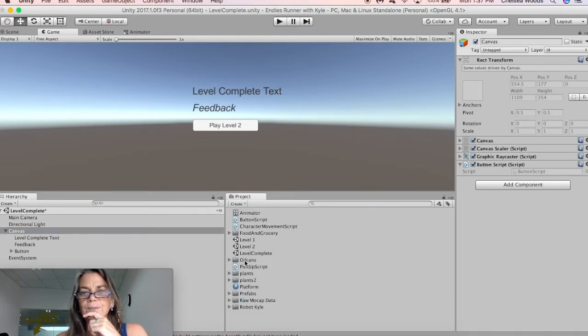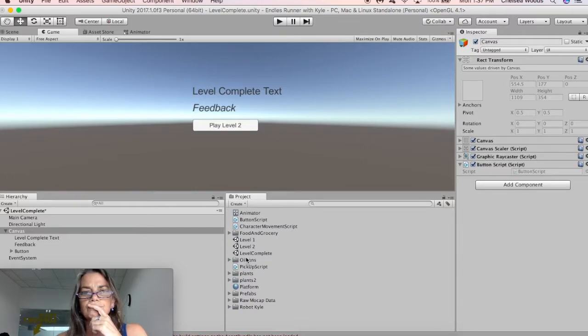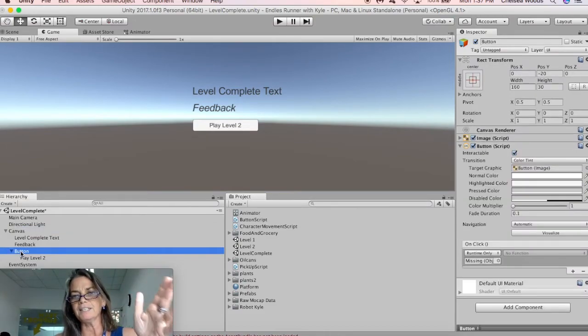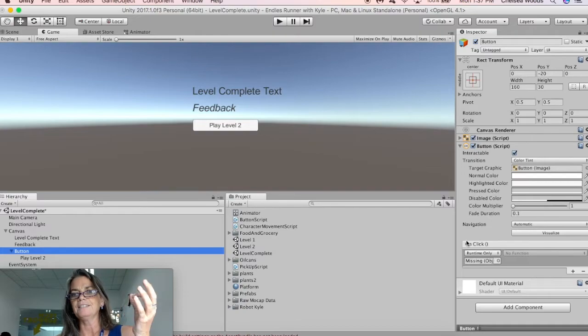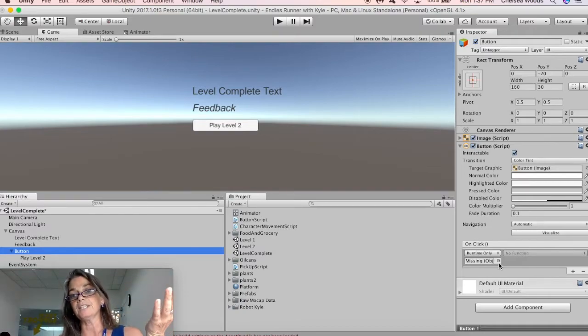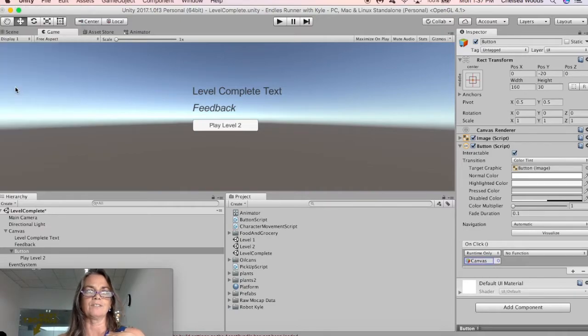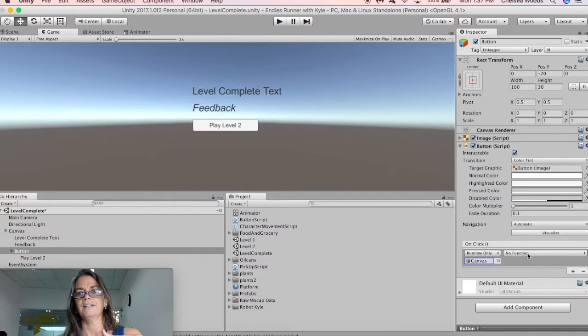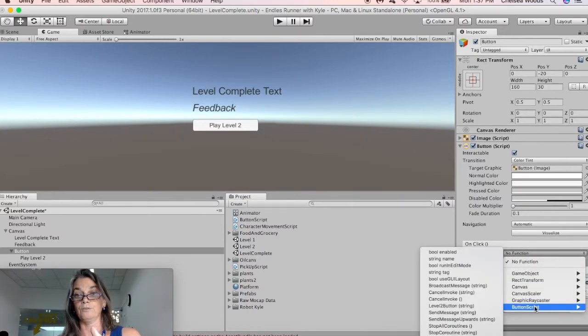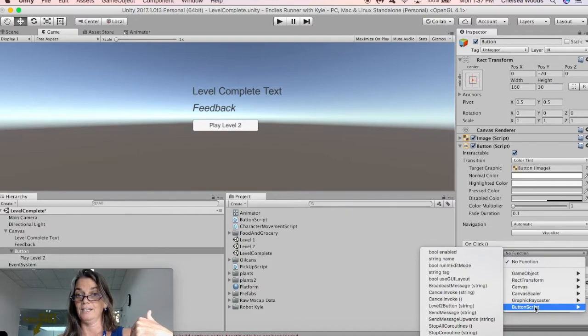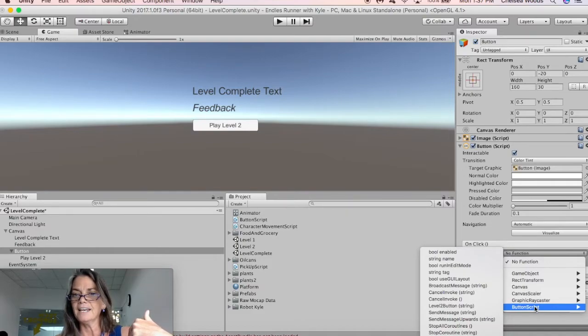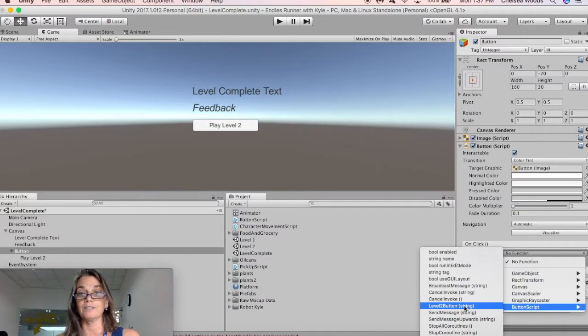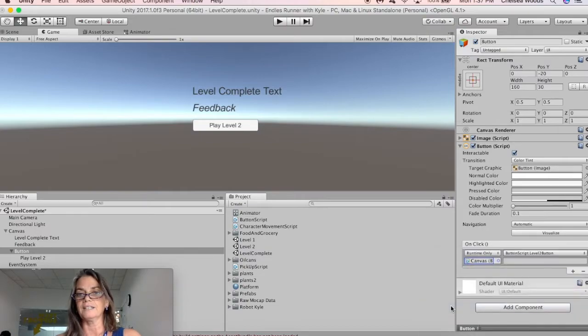And now what we're going to do is we've got to set these button features. So that for this button, we need to tell the button what's going to happen on click. So to tell it what's going to happen on click, we click here, we select canvas because it's a script that's attached to the canvas. And then here in the no function, we need to choose button script. And it's there because we attached it to the canvas. And then we level two button string. That's the else if command that we made. And so we're going to click there. And so now that's going to work.